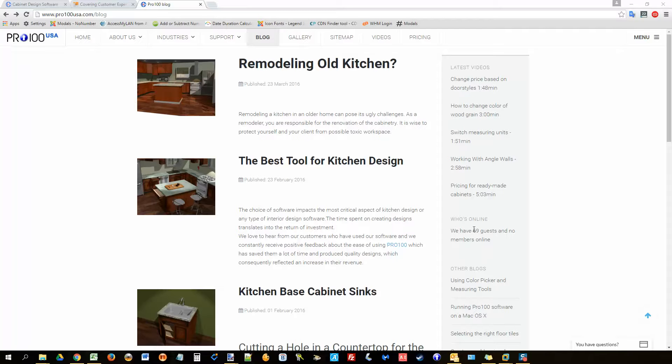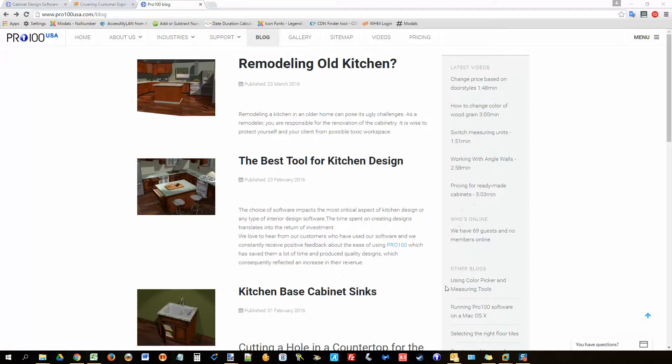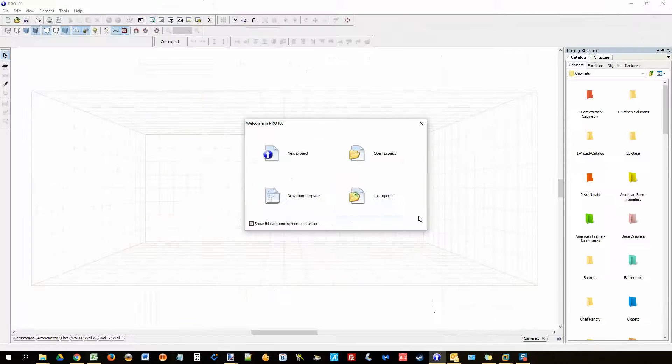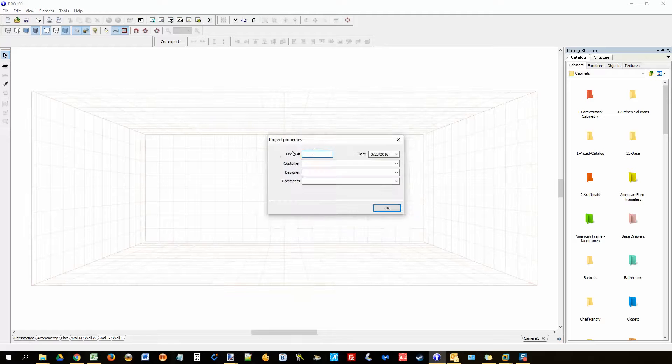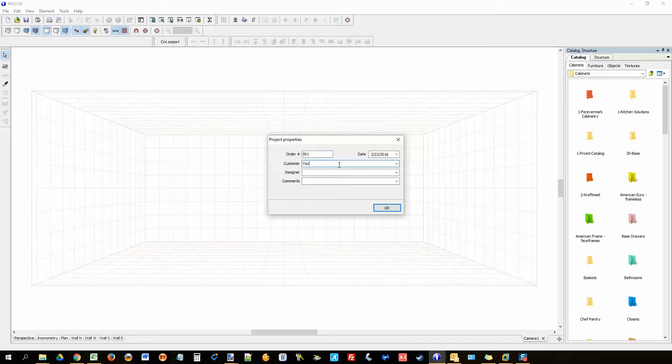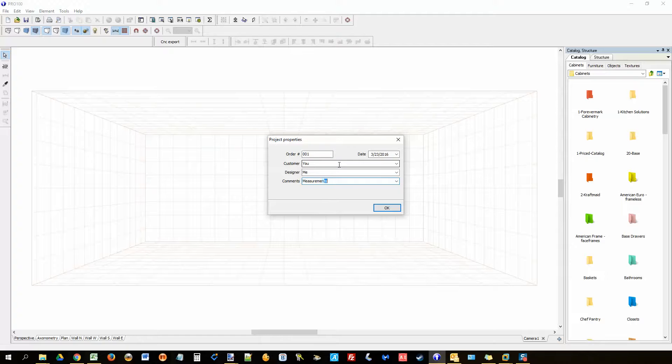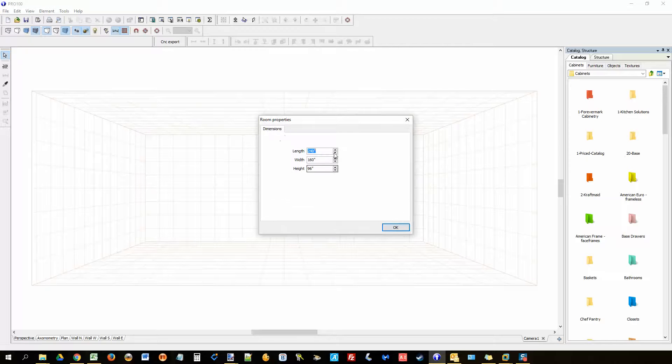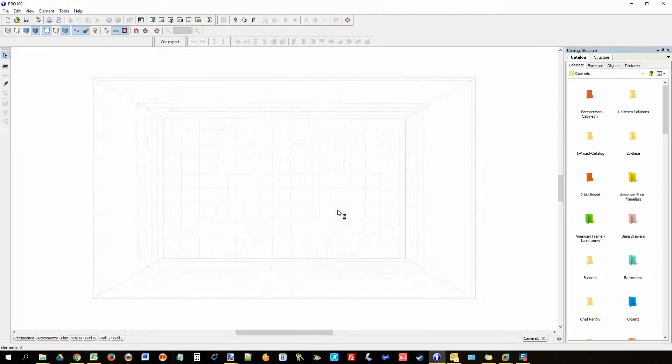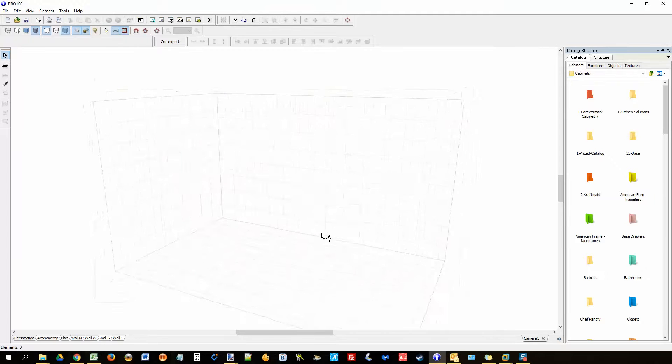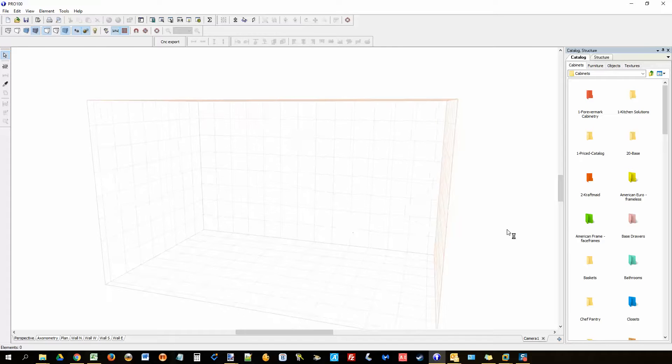Hello everyone, this video I will show you how you can use measurements and cameras. I'm going to launch Pro 100, new project, order maybe 0001, customer is you, I'm the designer, comments: measurements and cameras. I want maybe a 160 by - not a very big room, just a small one. I will work with American frame.